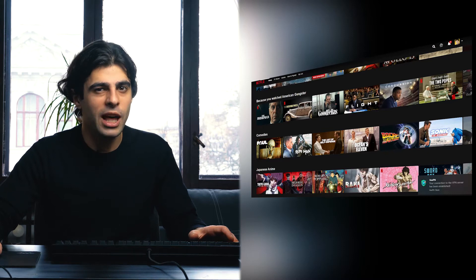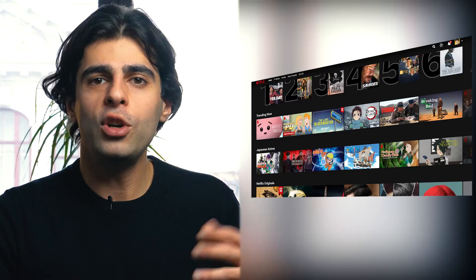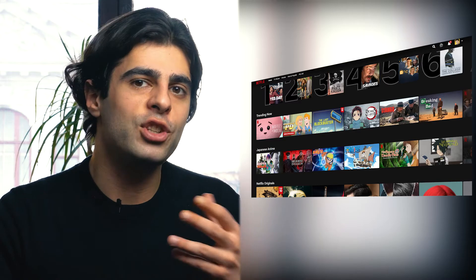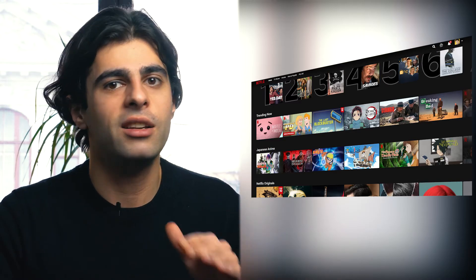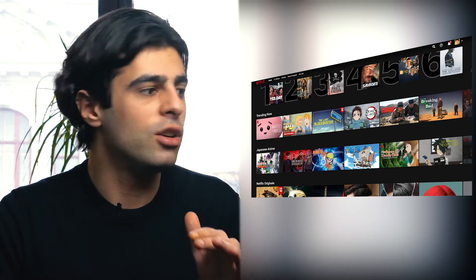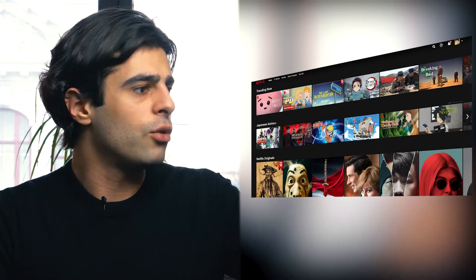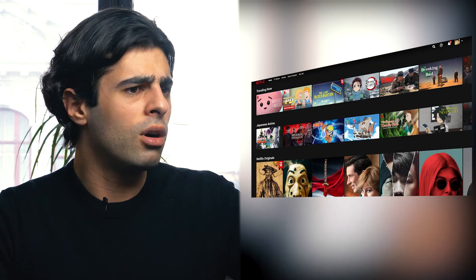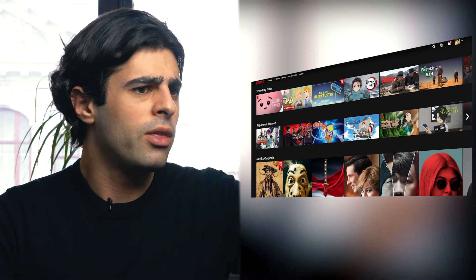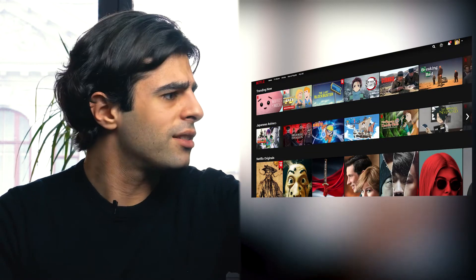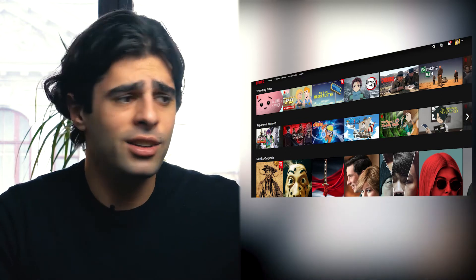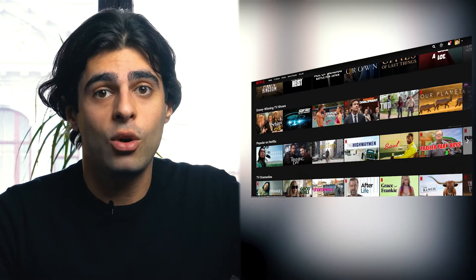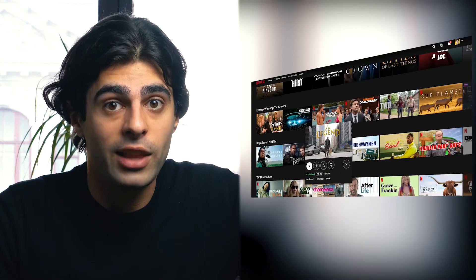First of all, there's a lot of Japanese anime that is not available in Europe — for example, Naruto, The Promised Land, and Hunter x Hunter. But that's only the anime — let's check out the movies.